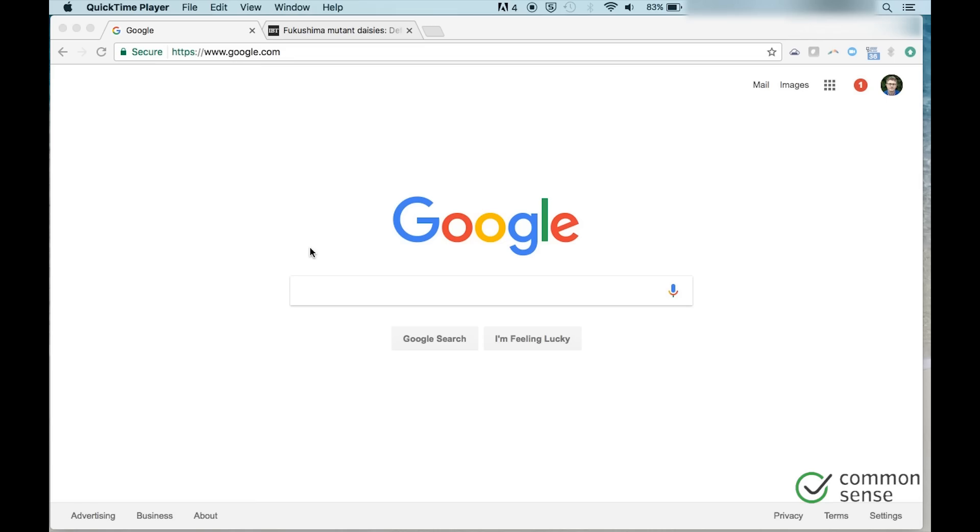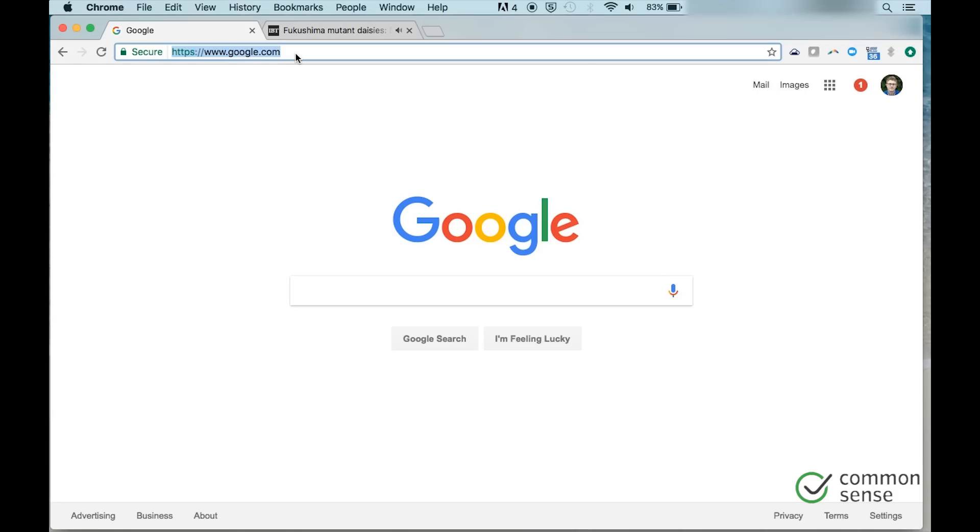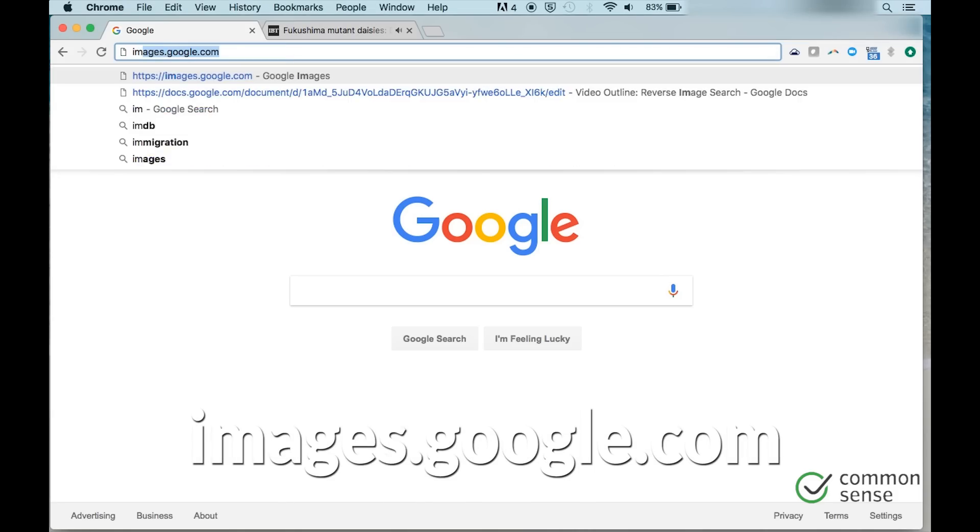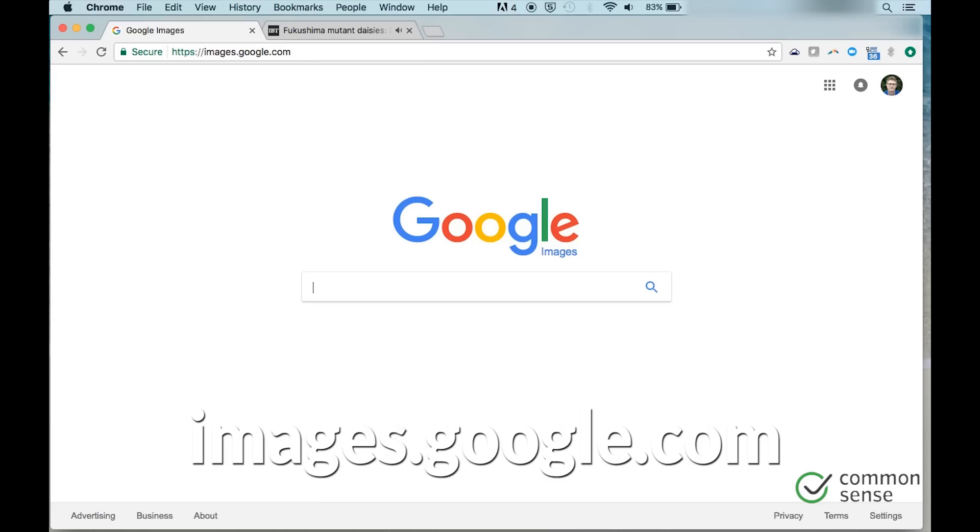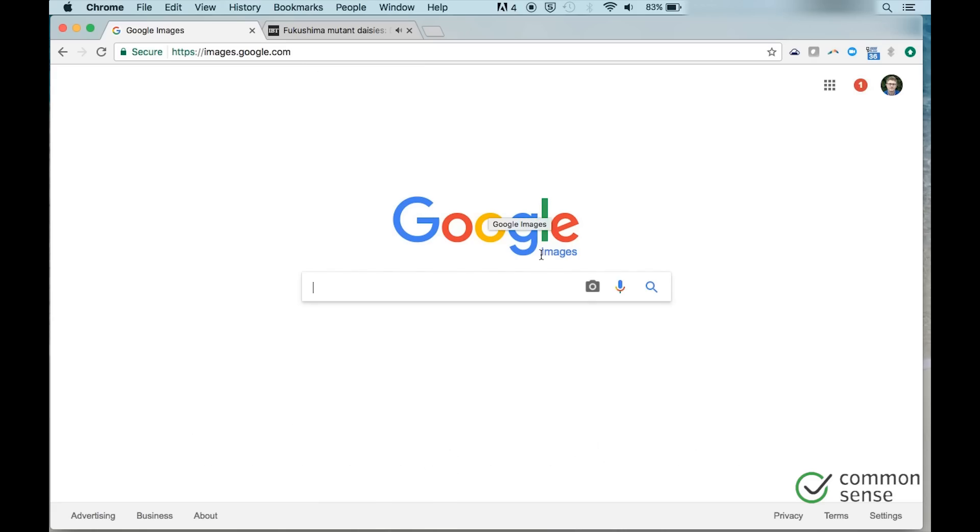Okay, so there are a couple of different ways you can do this. The first one is to go to images.google.com. This looks like a normal Google search page, but we have the Google images icon and you'll see the little camera search by image icon right here. That's key.